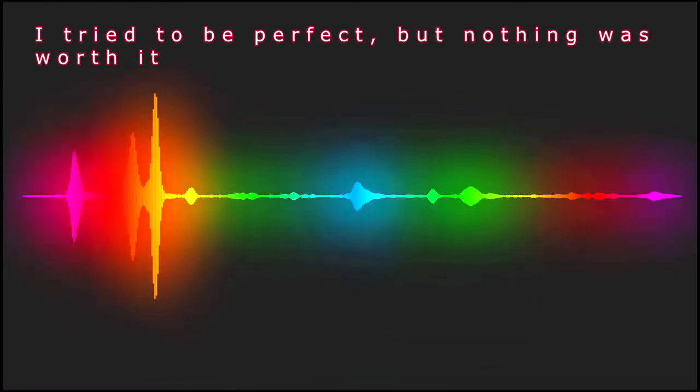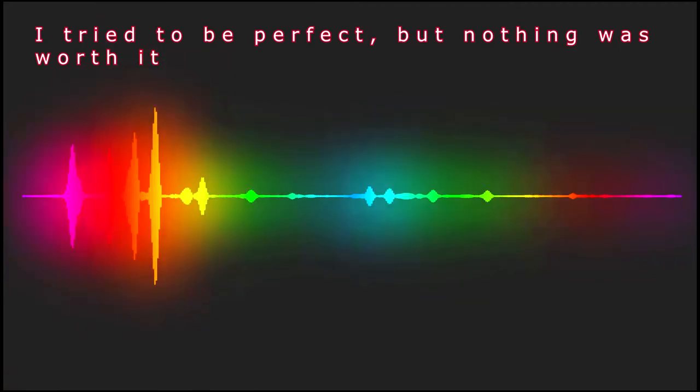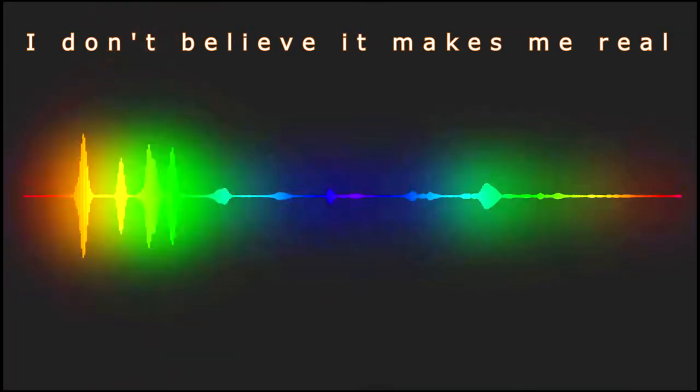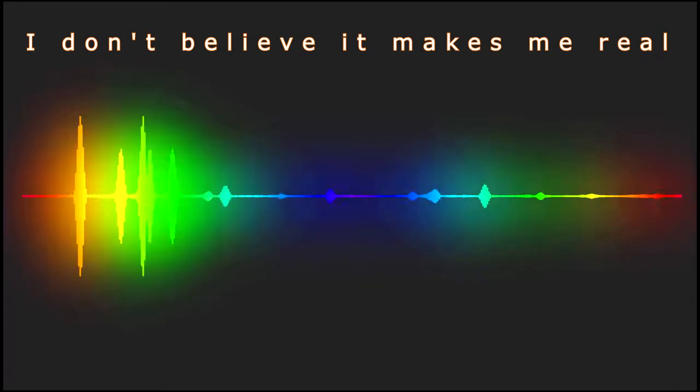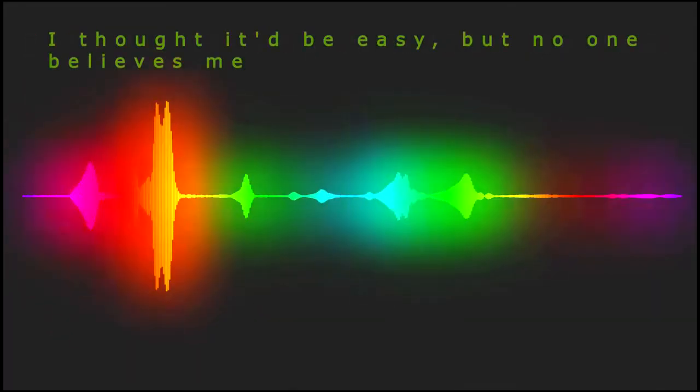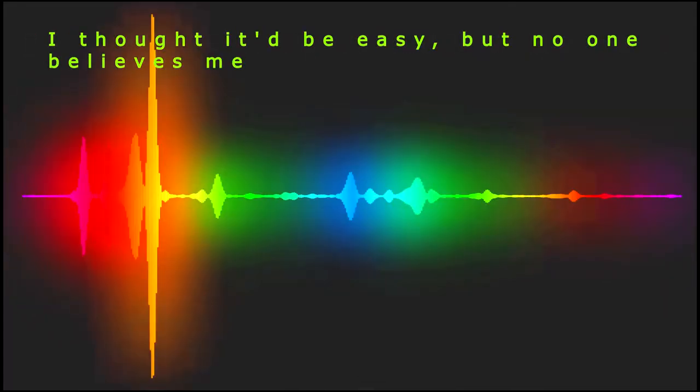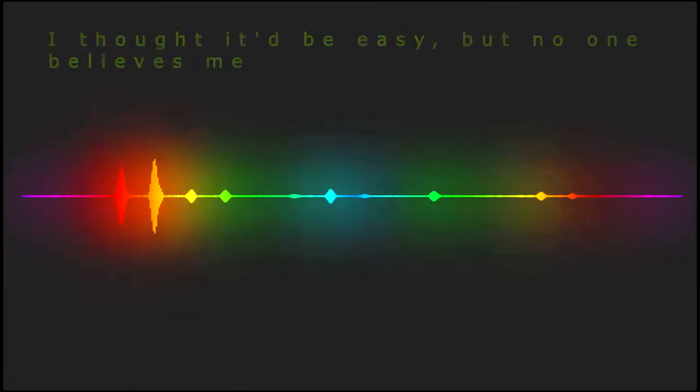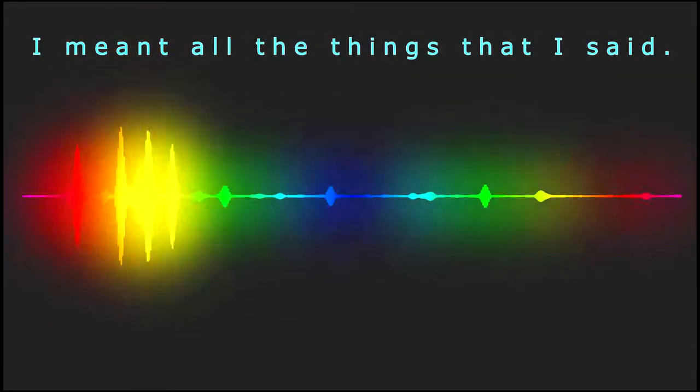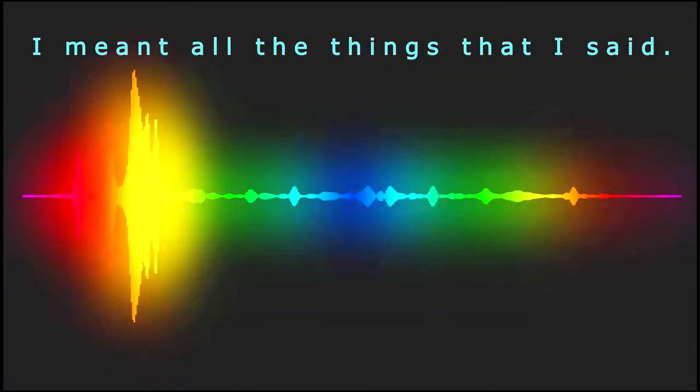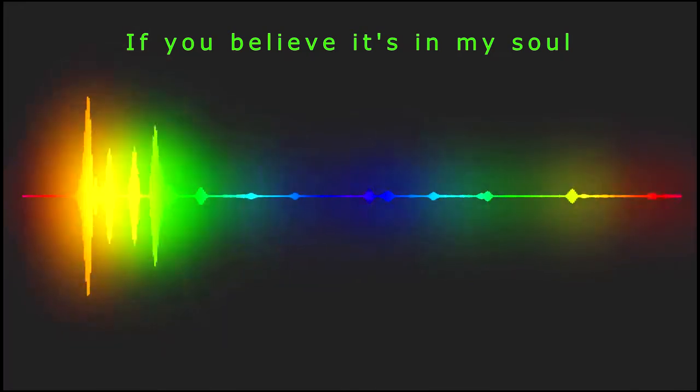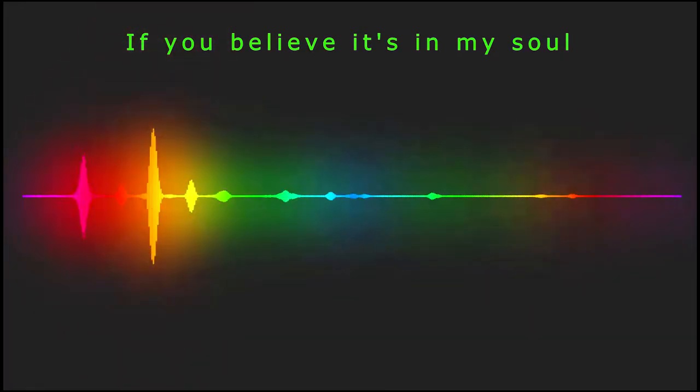I tried to be perfect, but nothing was worth it. I don't believe it makes me real. I thought it'd be easy, but no one believes me. I meant all the things that I said.